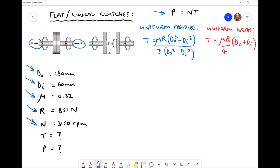In the top right hand corner I've written down two different equations used to calculate the amount of torque that can be transmitted, and these come from two different theories. The first theory is known as the uniform pressure theory, which assumes that the pressure is evenly distributed throughout our clutch surface.